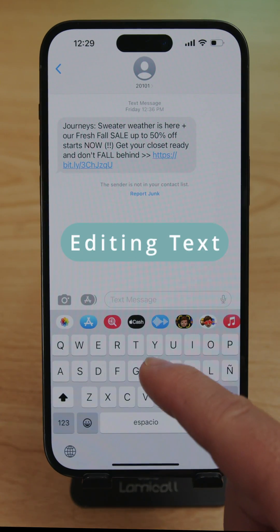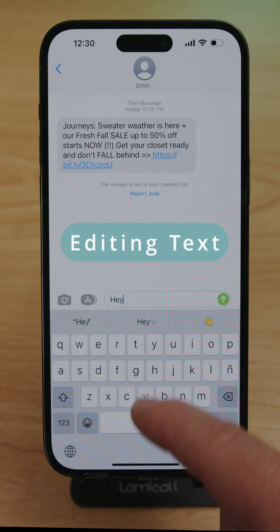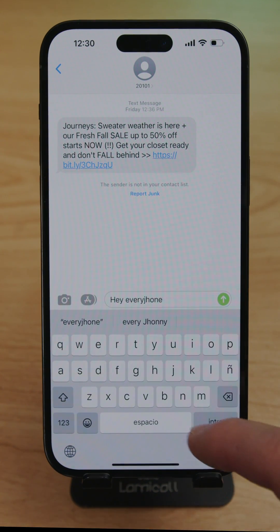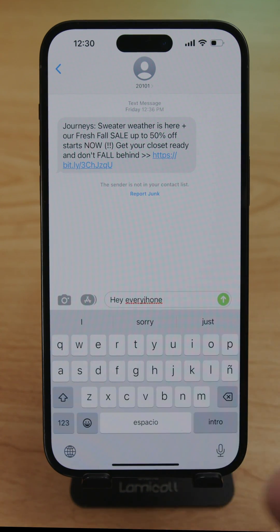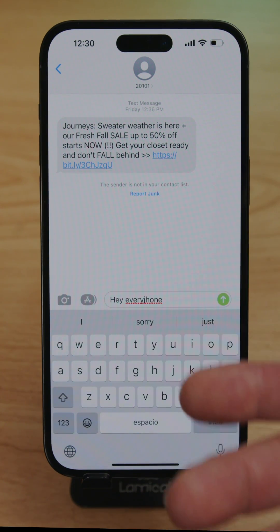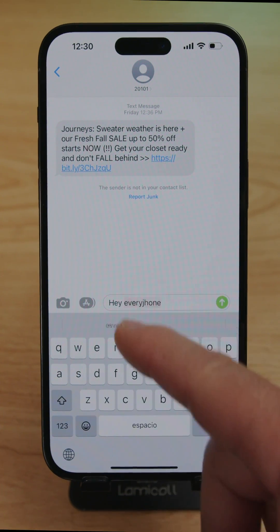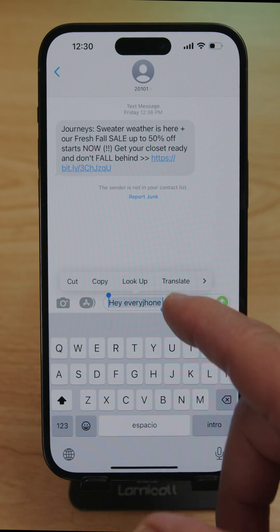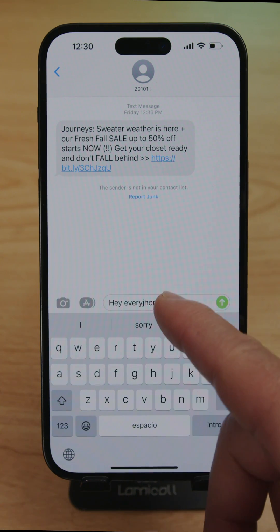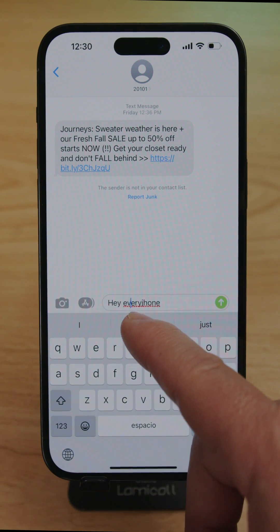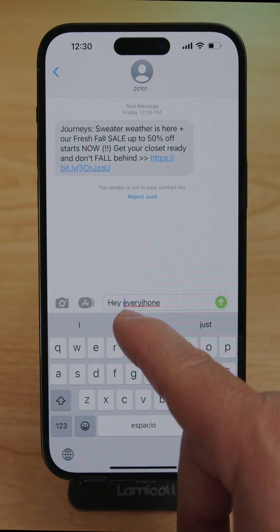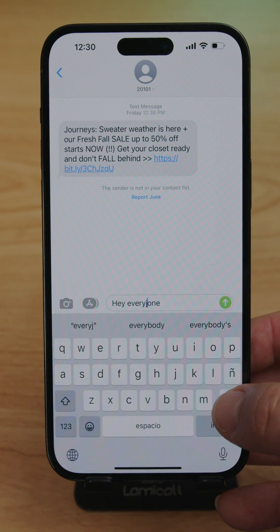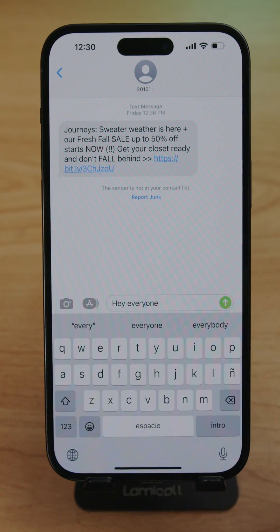To make a correction while typing — say you wrote 'hey everyone' but there's a mistake and tapping the exact spot doesn't place the cursor where you want — press and hold on the keyboard bar and you can slide the cursor left and right precisely. Place the cursor where you want to make the correction, then delete or edit the letters.